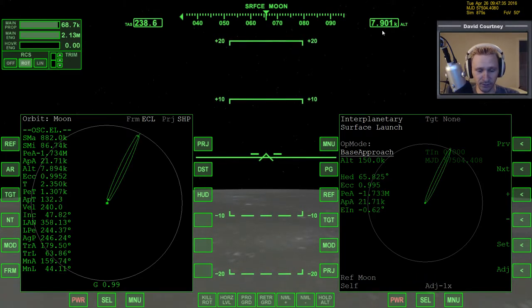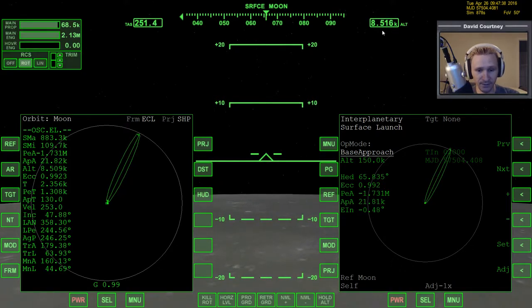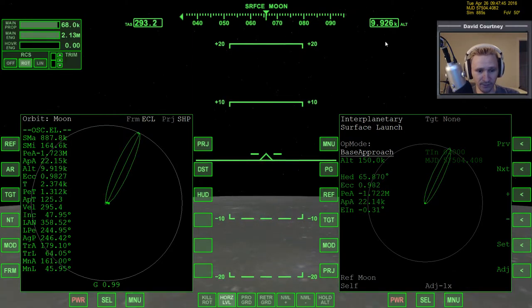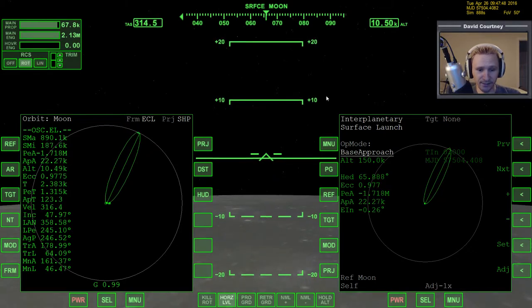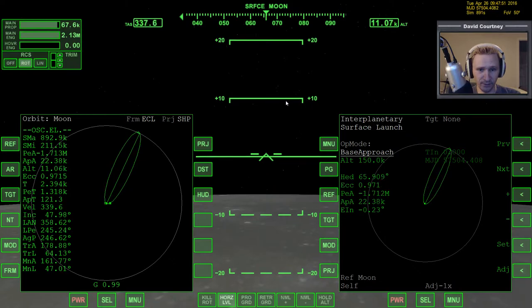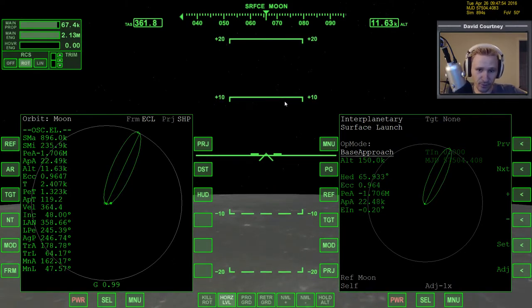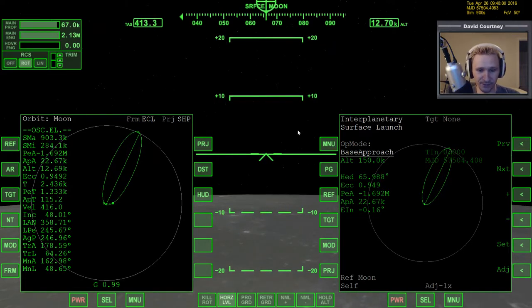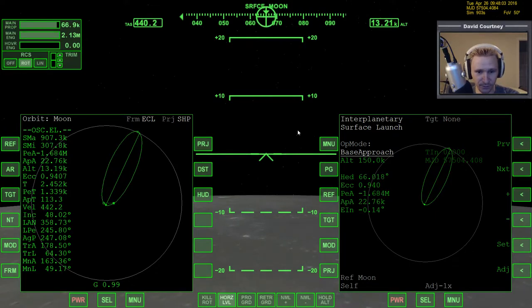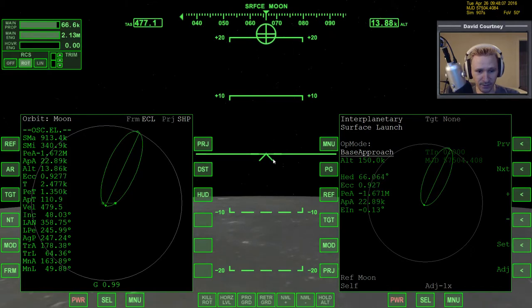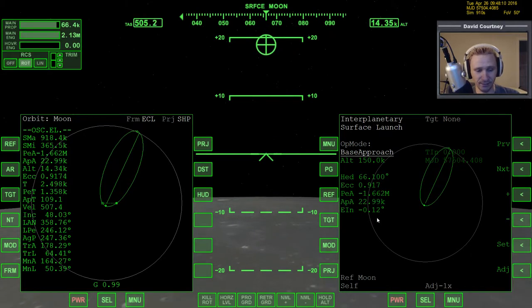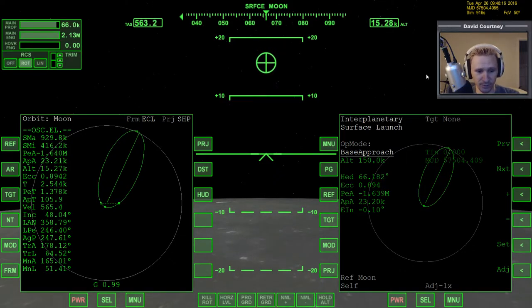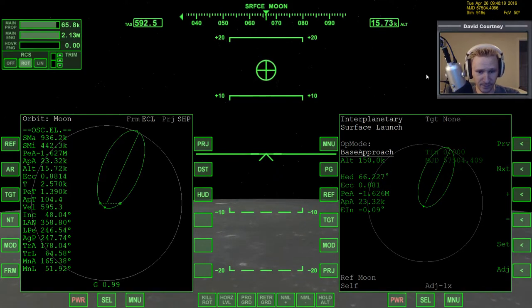Full power on the main engines — lock it in. Start removing hover and pitch back just a little, making sure the velocity vector stays well above the horizon. I'm already at nine kilometers and climbing, so I'll go level on the horizon. I also want to watch my EIn — relative inclination — making sure it's coming down to 0.00. It's coming down quite nicely.